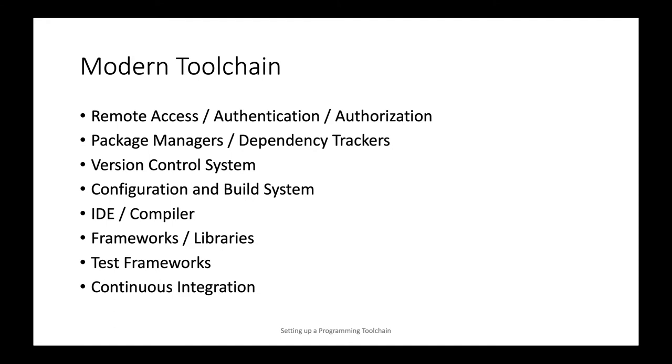Modern software development is unthinkable without version control systems. A version control system is a very integrated and very important part of a modern toolchain and actually the major way of transporting source code to and from systems that need it.